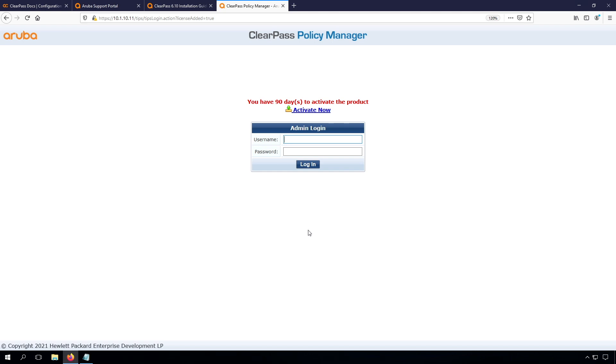The username is admin, so remember that for the CLI it was appadmin, for the UI it's admin, and the password is the password that you set during the installation.